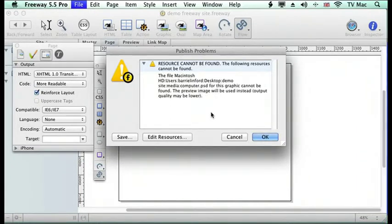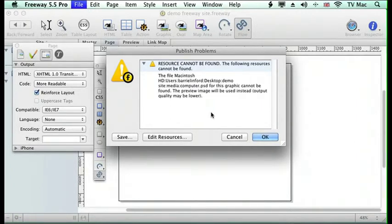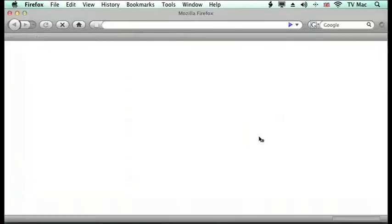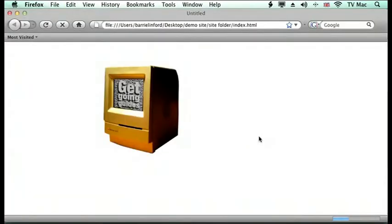If it can't find it, it will do its best to render the image from the preview it's got on screen. So if we go OK, you can see it comes up and it's not a bad rendition. If it does lose files, it's not the end of the world.